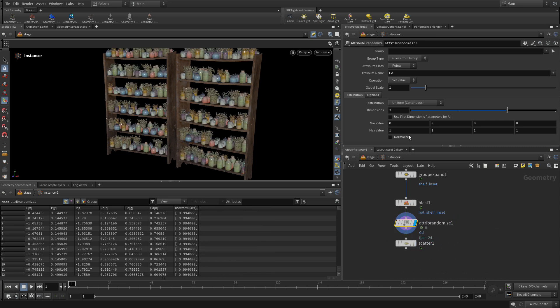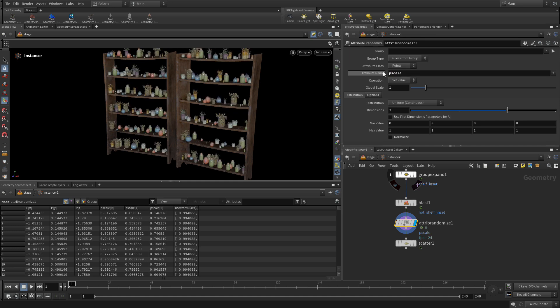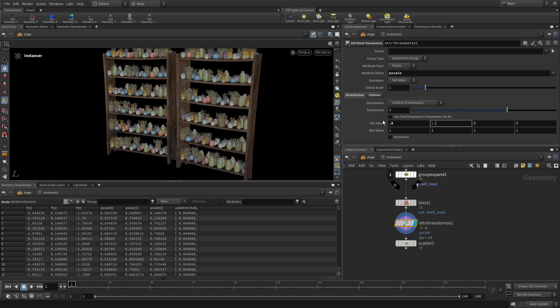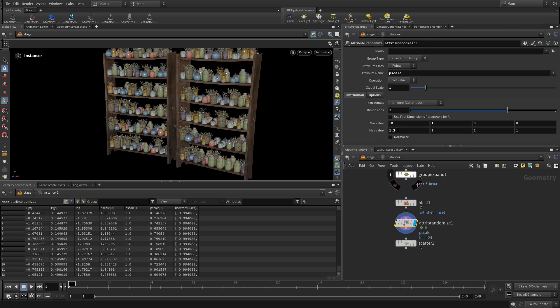Then what we're going to do is we're going to take this and change the name to P scale. Now you see, we got a whole bunch of jars, a whole bunch of different sizes. And what we probably want to do is go 0.8, 1.2. We want to put 1.2 in here. So now that that sort of gives us a nice range of jars, different sizes and so on that work well.